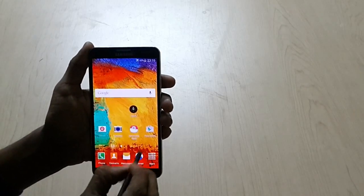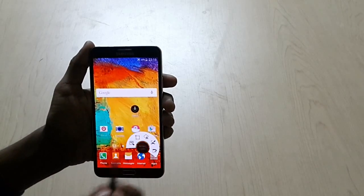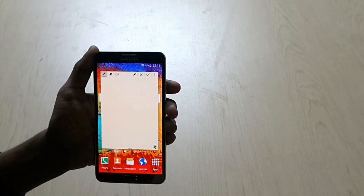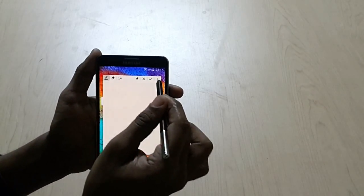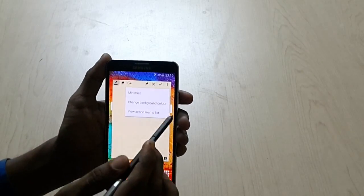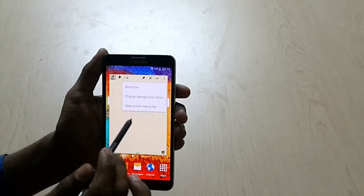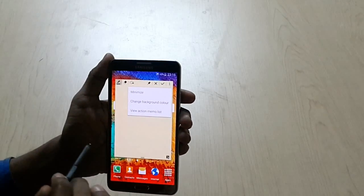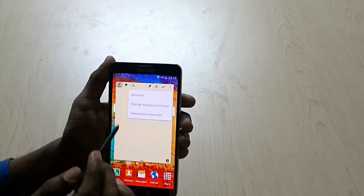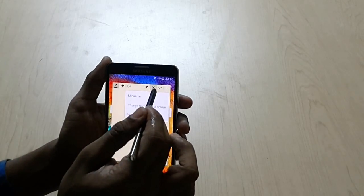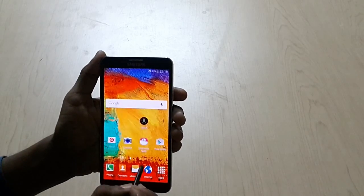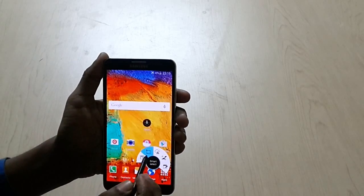So this is our Action Memo. Here we have an eraser and pin, with some different options: minimize, change background color. We can change the background color for this pop-up screen, and we can view the Action Memo list. This is the first option for S Pen, which is Action Memo. Next we have Smart Select.